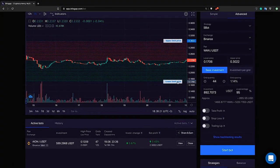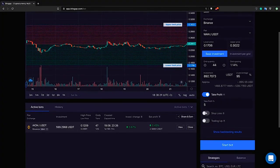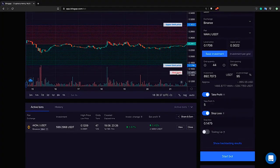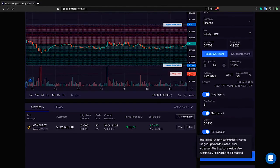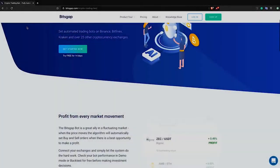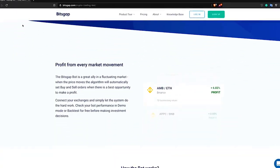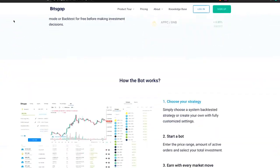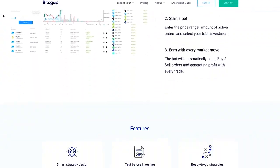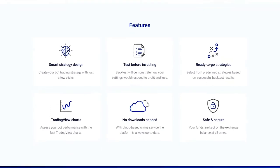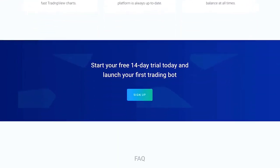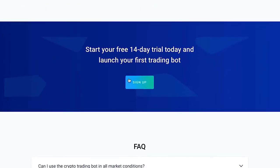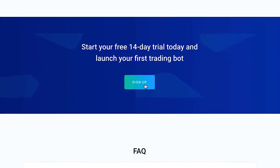So let the bot maximize your return and protect you from the falling market. Try Bitsgap with a 14-day trial period and discover its automated magic in a demo mode, absolutely risk-free. Let's get started.